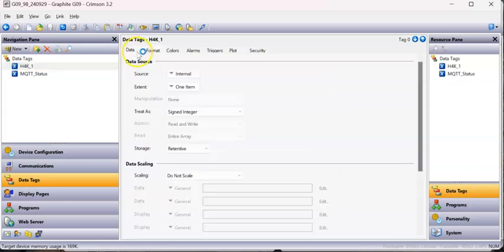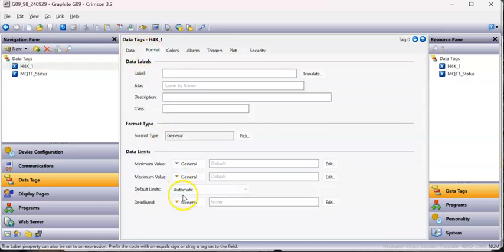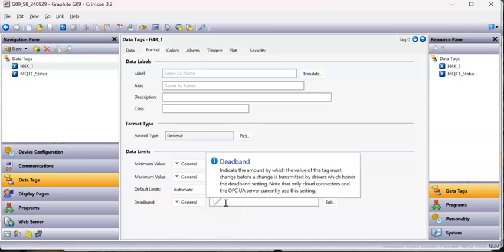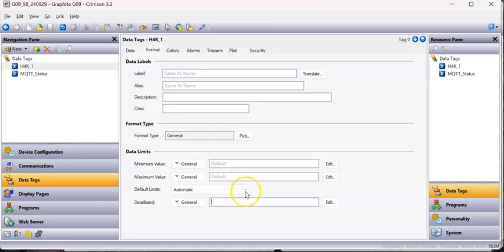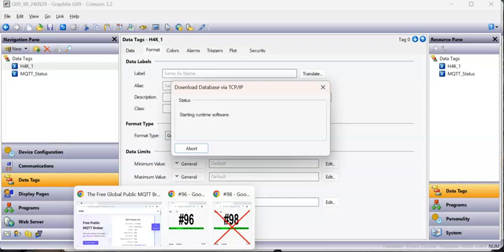Now let me talk about the deadband feature. Back in Data Tags, on the Format tab there's a Deadband option. Press F1 for help - it says the amount the tag must change before it's transmitted by a driver, whether that's OPC-UA, MQTT, or any of the cloud connectors. Let's say I put 25 here, so the value has to change by 25 before it will publish.